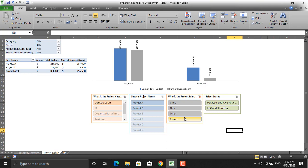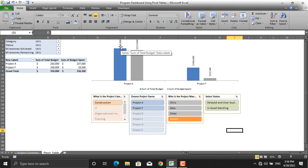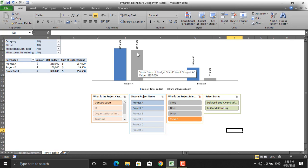I selected Stephen. Stephen manages two projects which are under the construction category. For project A, the sum of the total budget is $250,000 and what he has spent is $237,000. For project F, the situation is shown here as well.